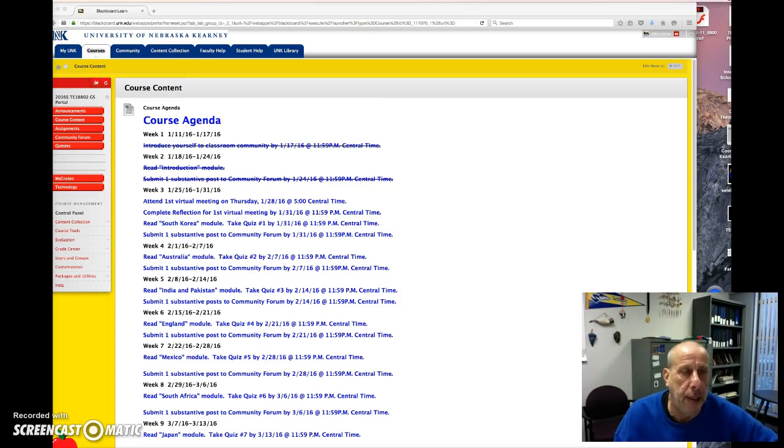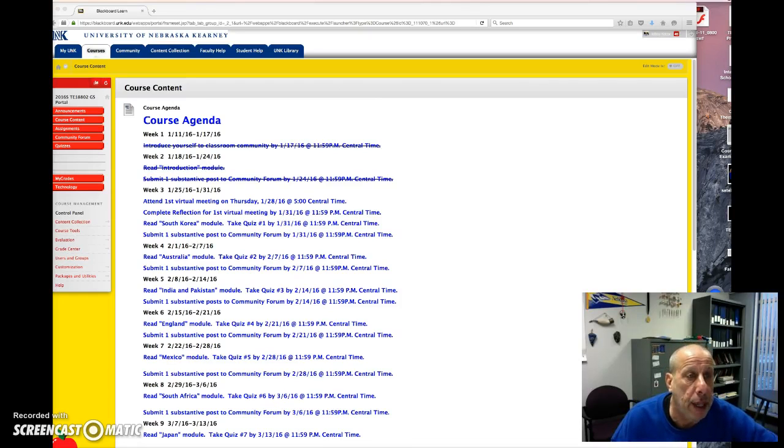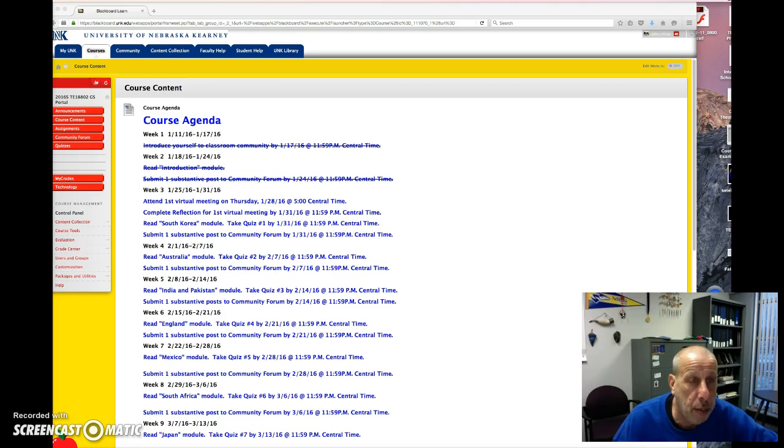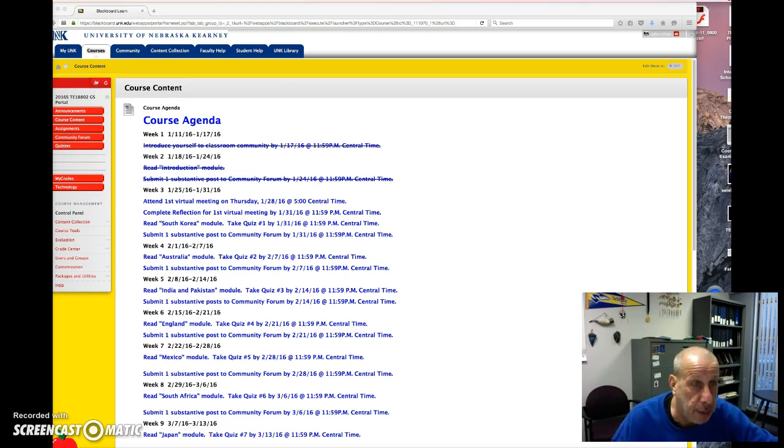Hello, everybody. Dr. Kritzer back at you for week three, schooling across the world. And I just want to alert you to a few things for the week.